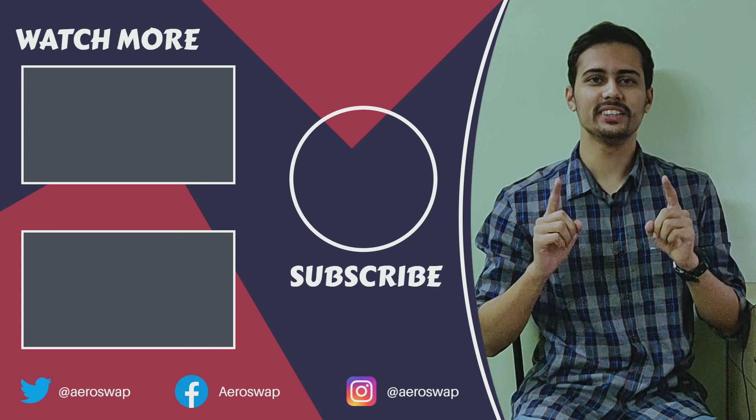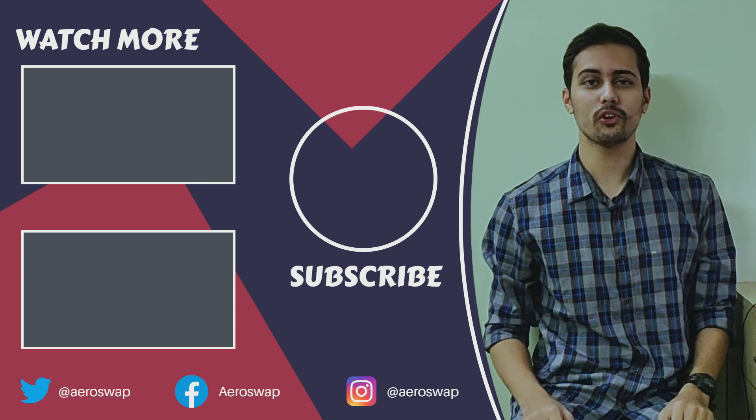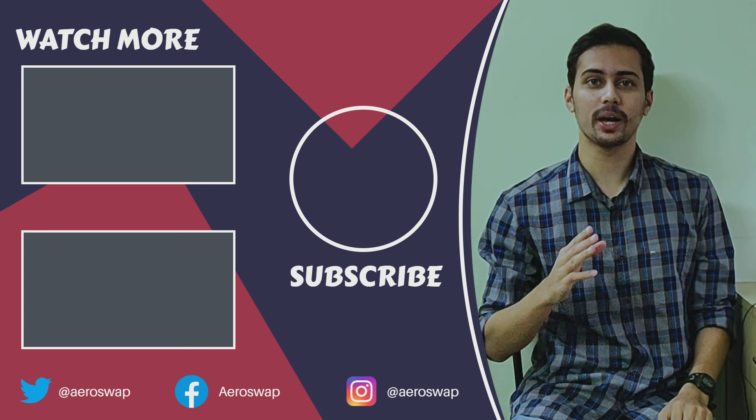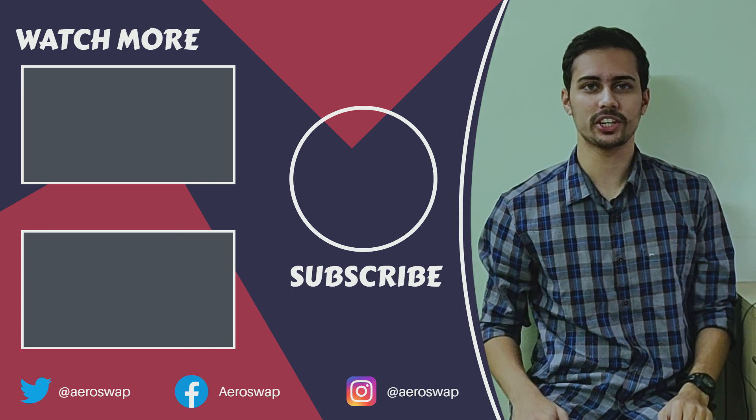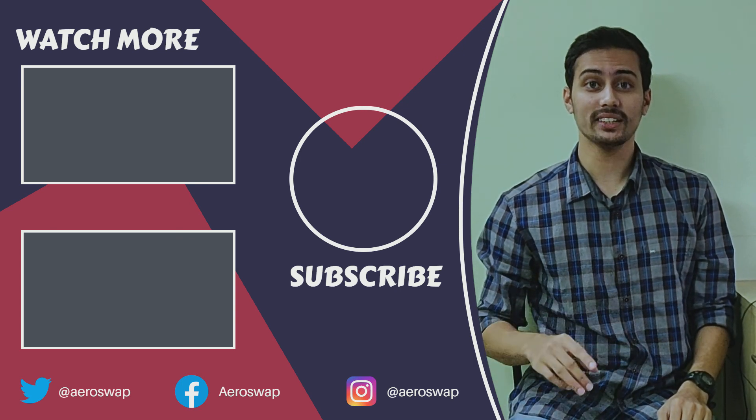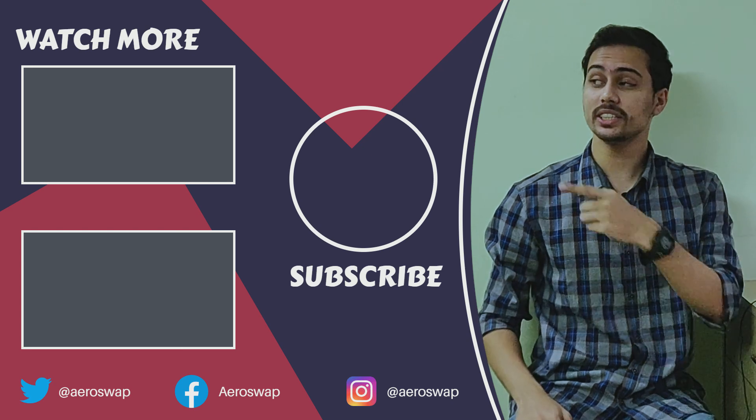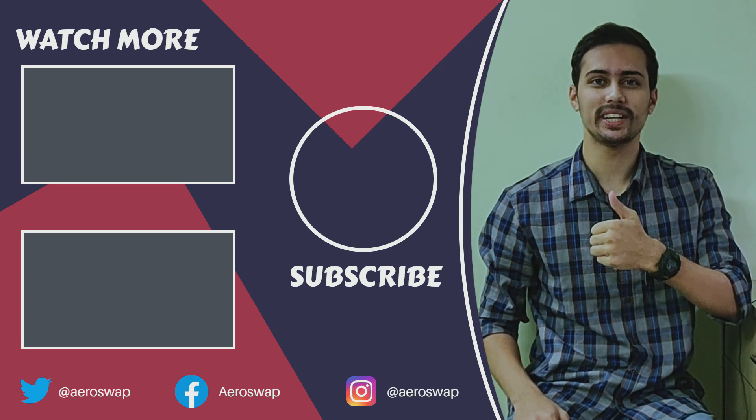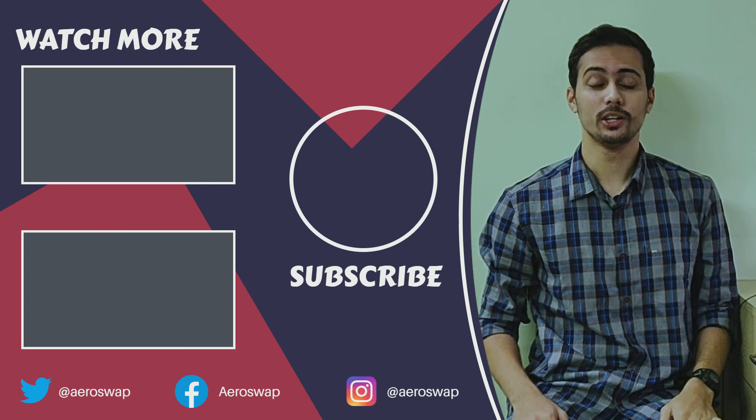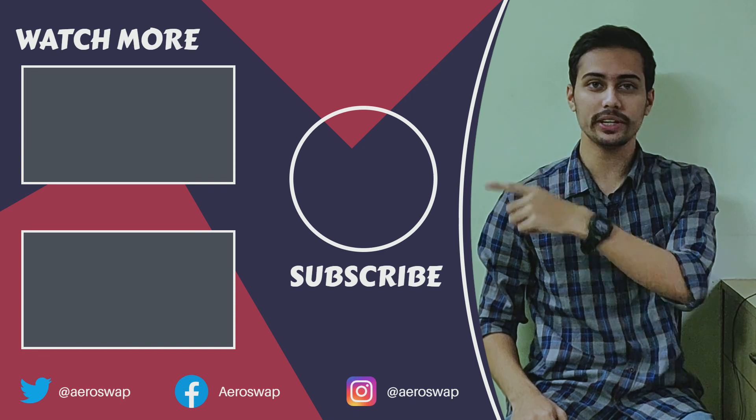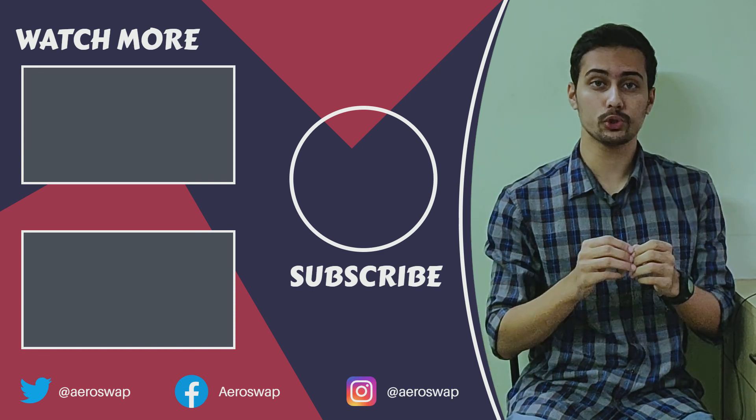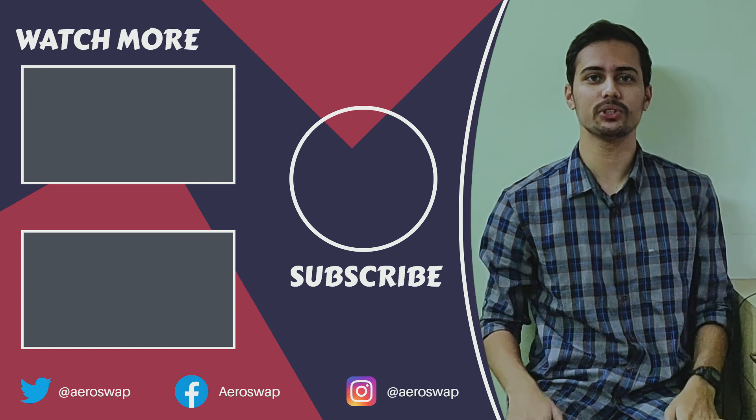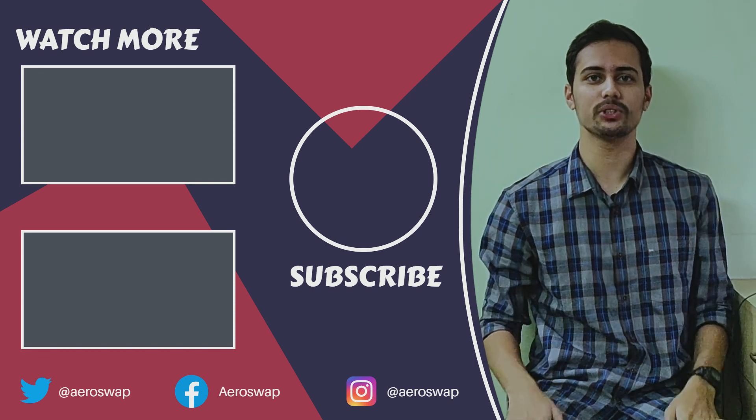It is very clear from the results that we have successfully optimized our component and reduced its weight. Now we can redesign our component based on these results. And this is how we can perform topology optimization using HyperMesh and OptiStruct. If you like this video, please hit the red subscribe button and give a big thumbs up. It helps a lot. Do watch my other videos to learn how to set up and perform simulations using HyperMesh.